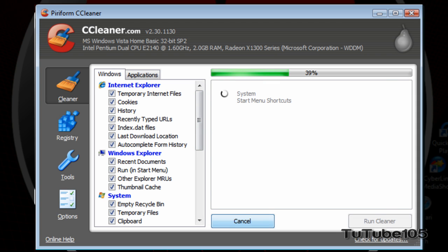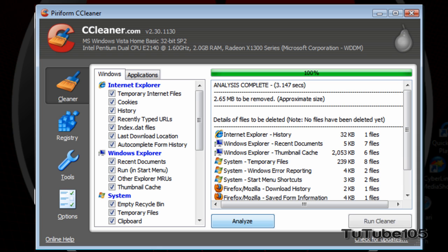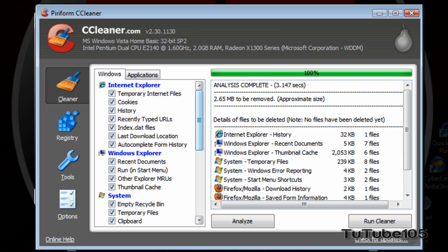So, you can analyze it by clicking on Analyze. And then, after the analysis, it will tell you how much junk it's going to remove from your computer from what you've checked off in this list. Just for using my computer for about half an hour, there's already 2.65 megabytes of data which I don't need, or files that I don't need on my computer.